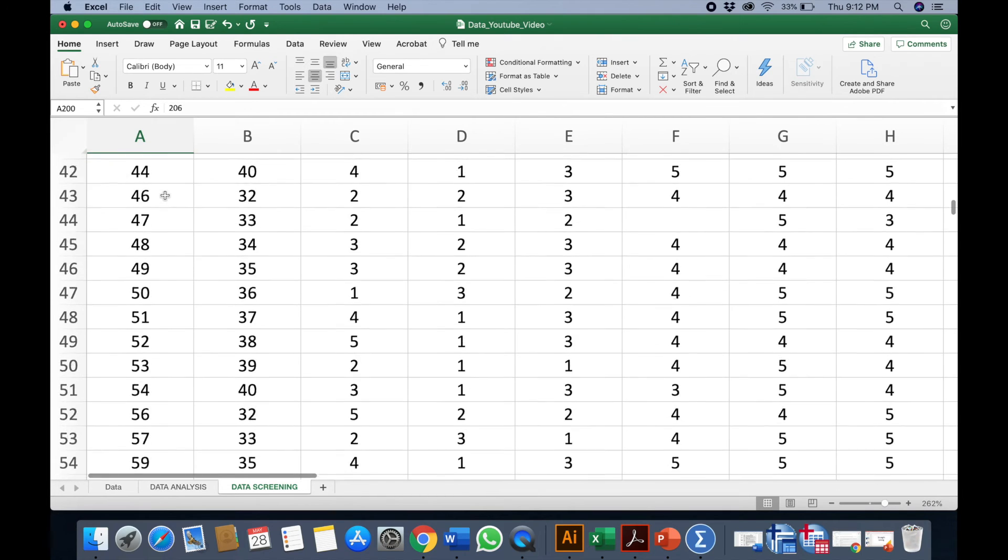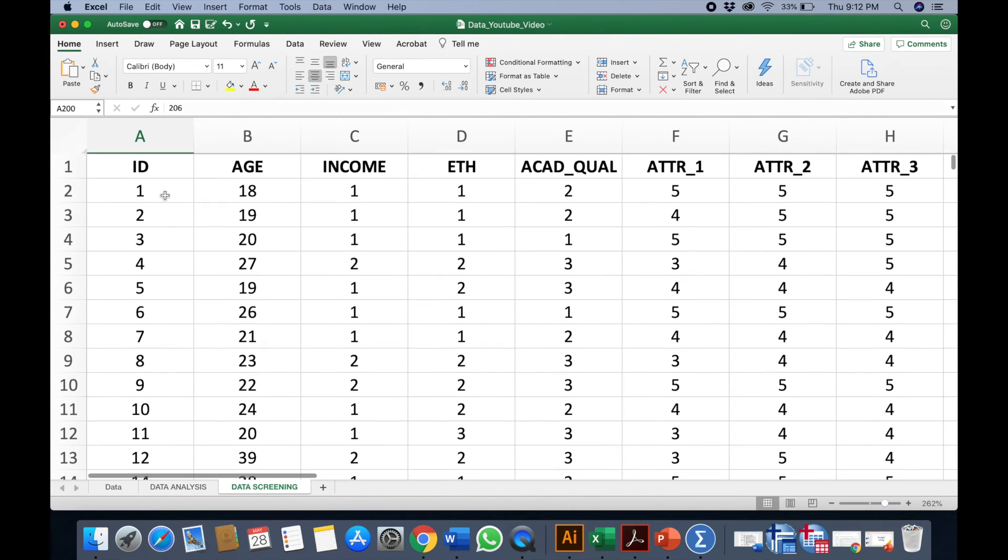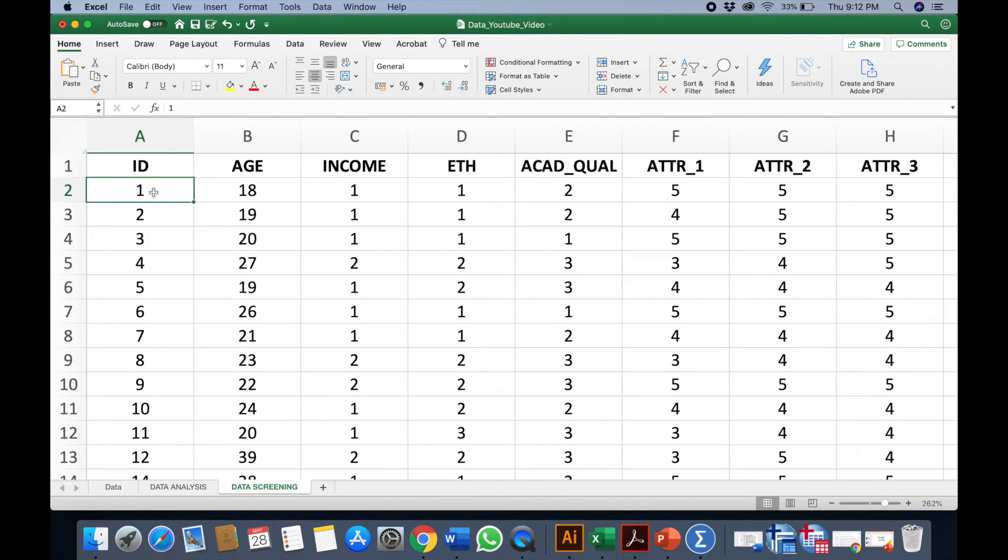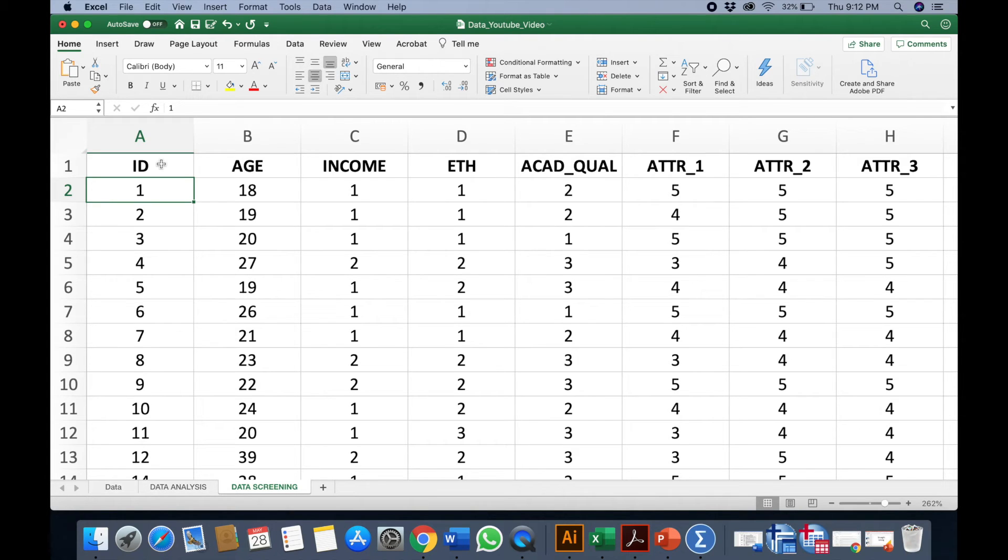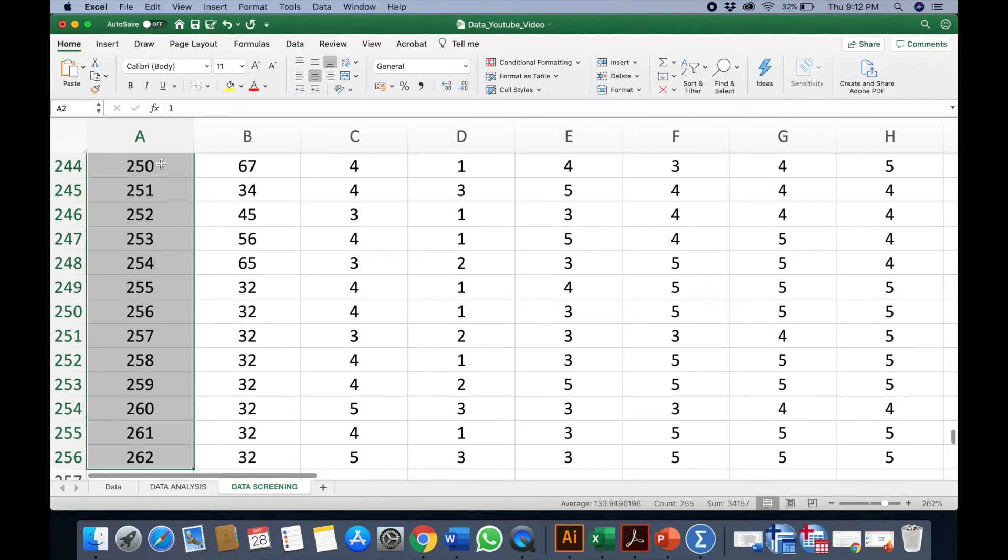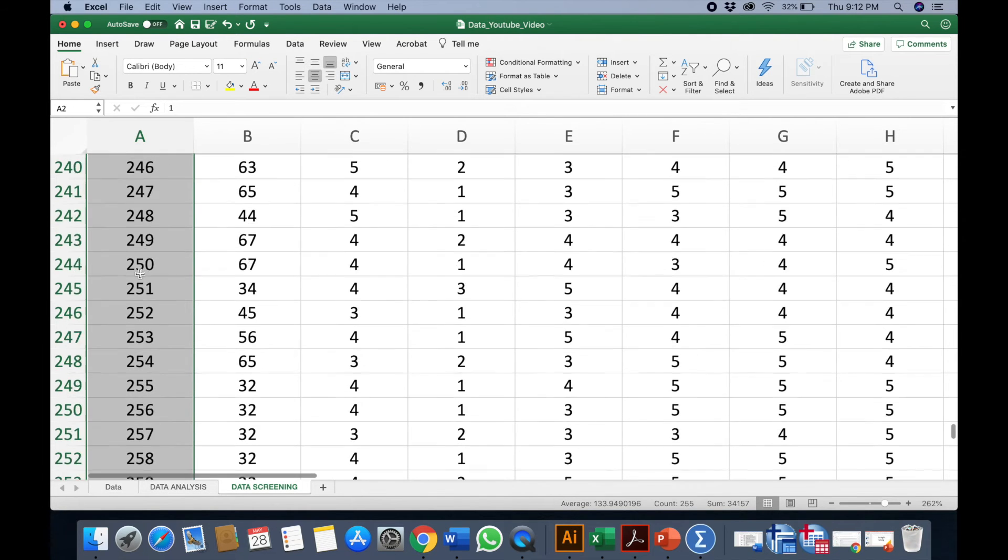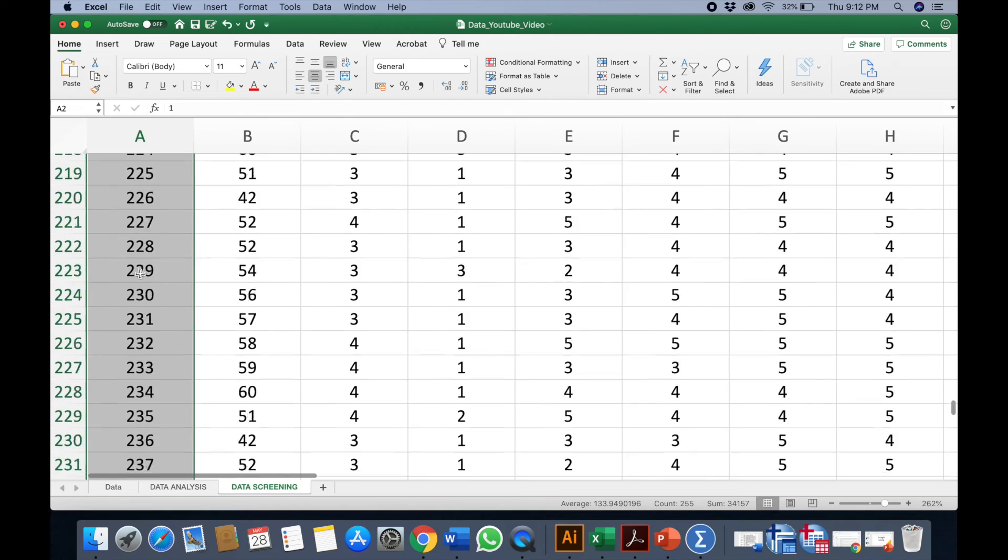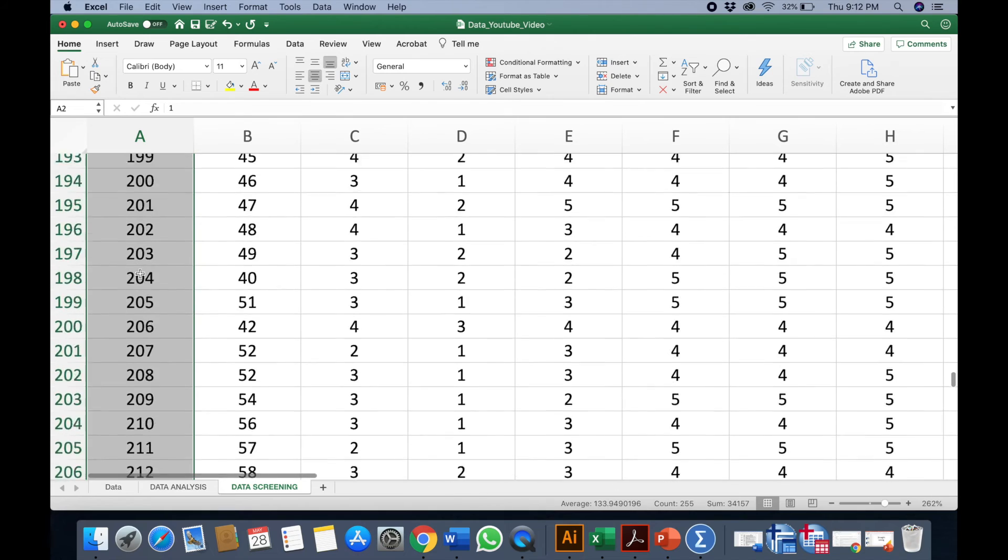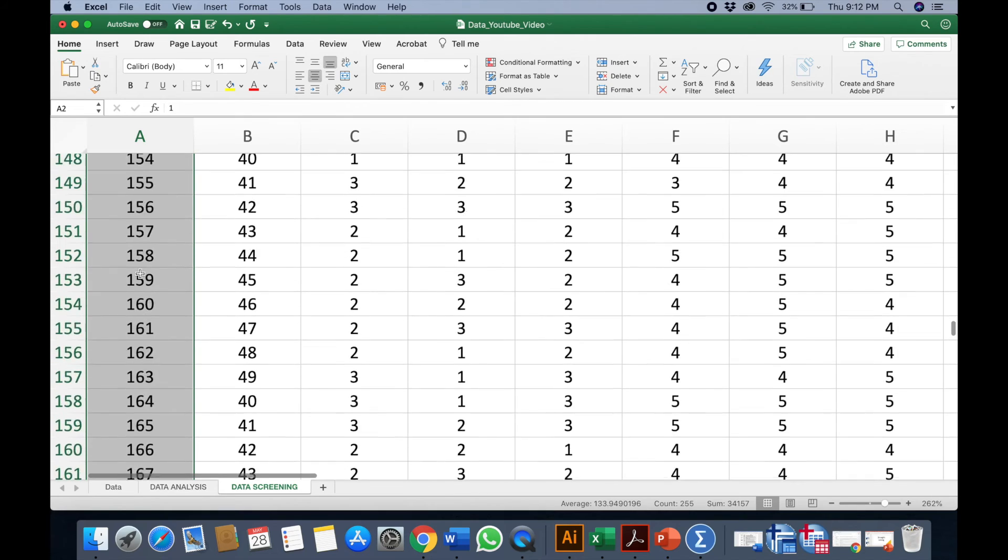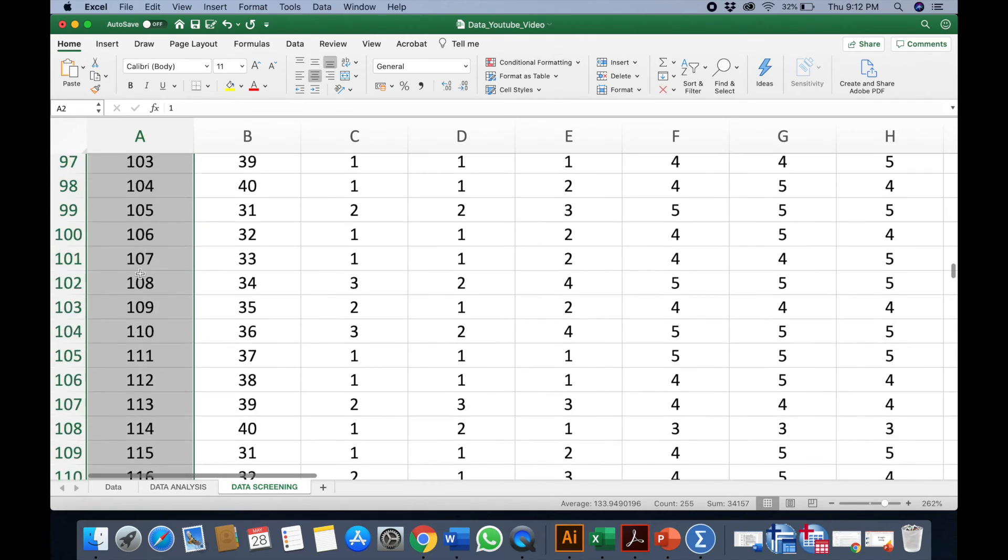Now what you can do is you can actually sort this as well. You can select the column here, but this time you won't select the ID. You just press together Shift and Command, you click together and then you put the arrow down, so you've already selected the entire row.